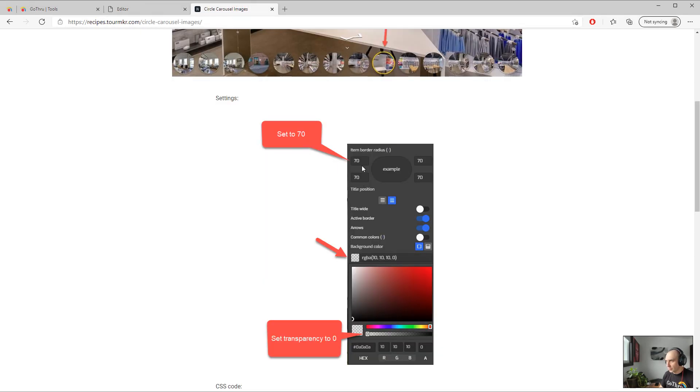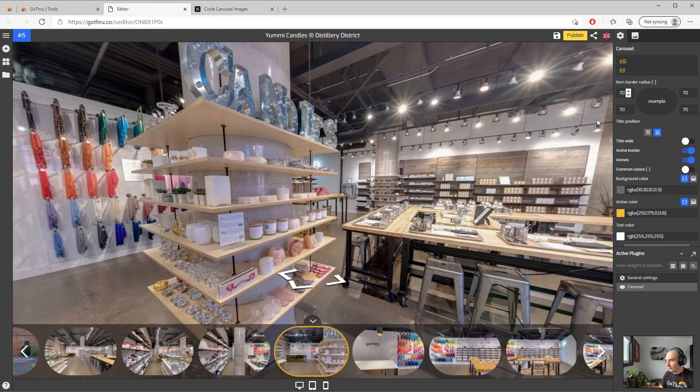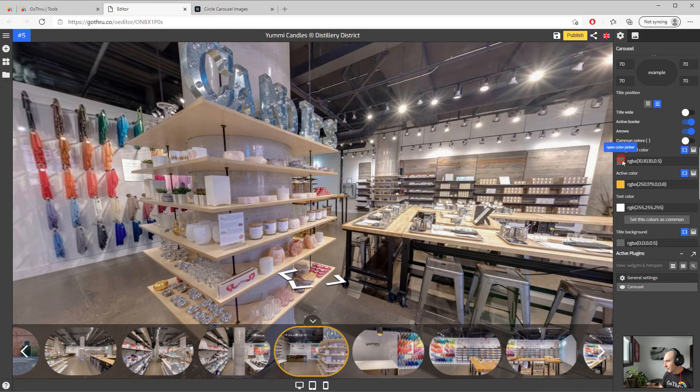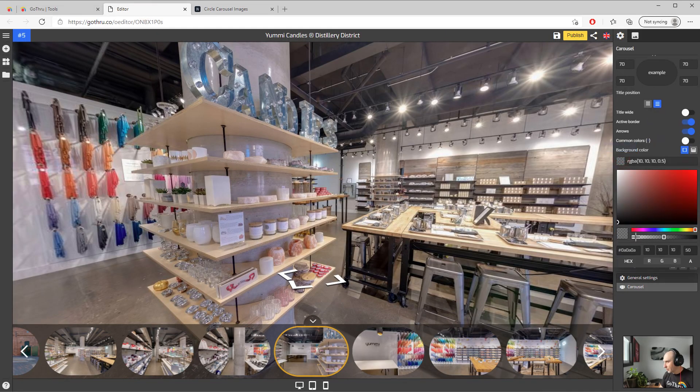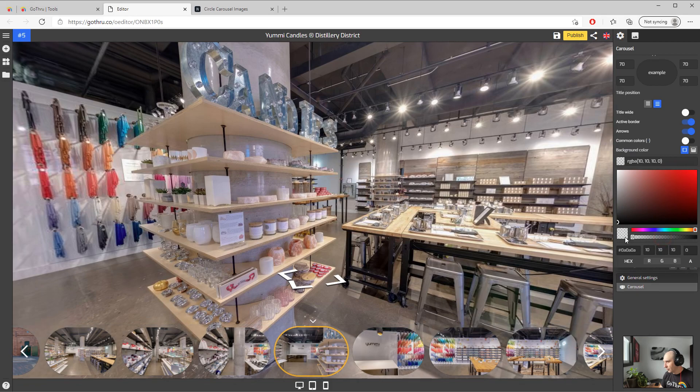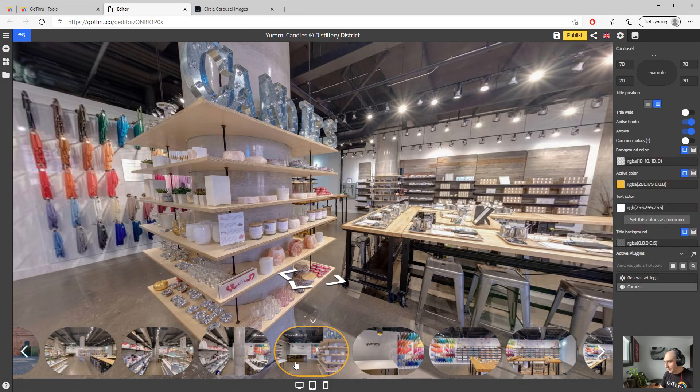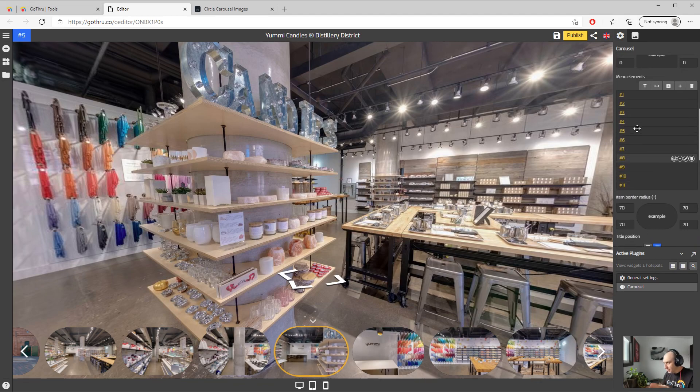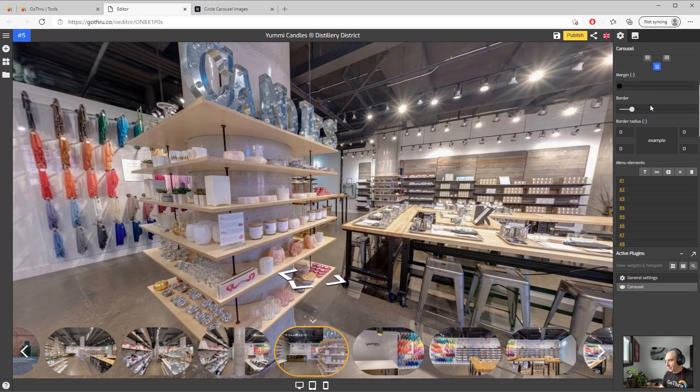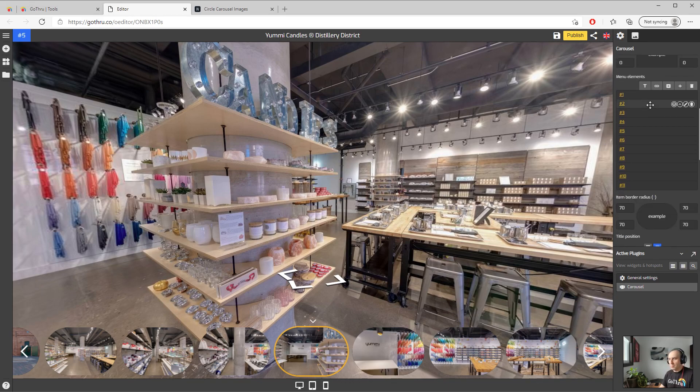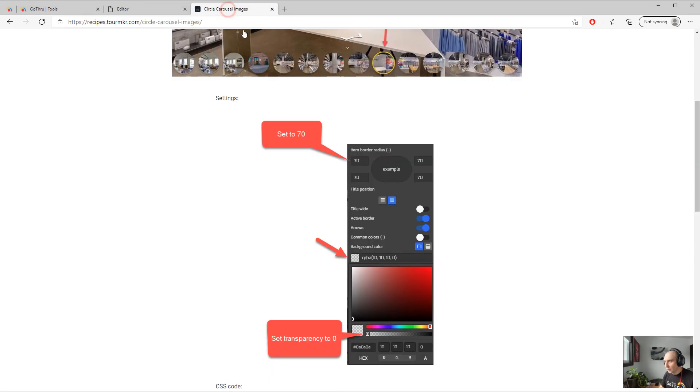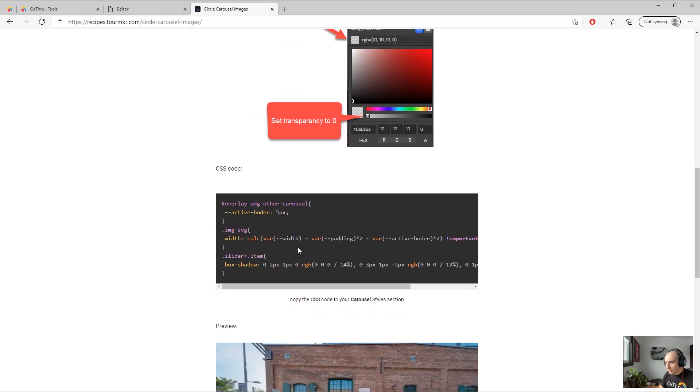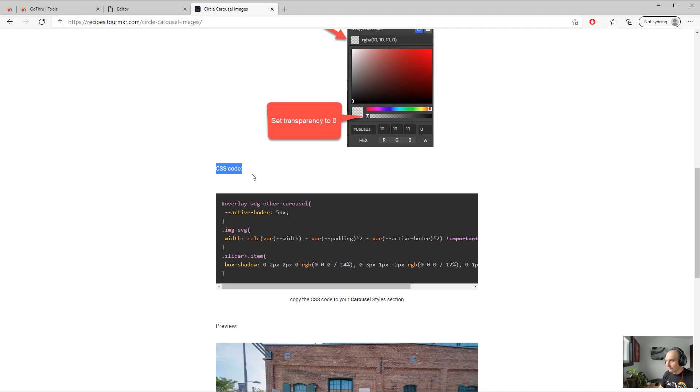So 70, and then background color we have to put it on transparency, full transparency. As you see now the buttons are getting there but not quite there. There is no such function in here that says make it a circle, so we're just going to scroll down and reach the CSS code area.